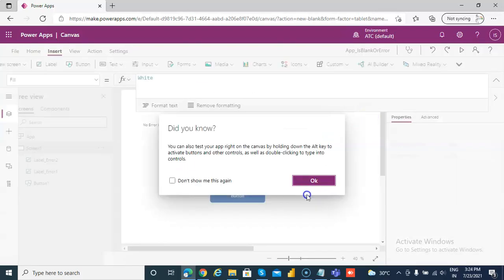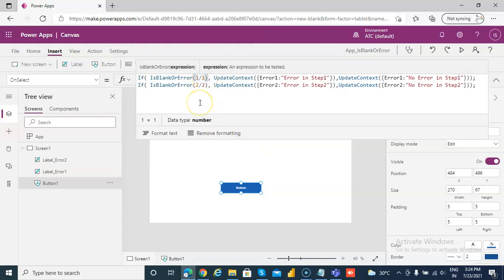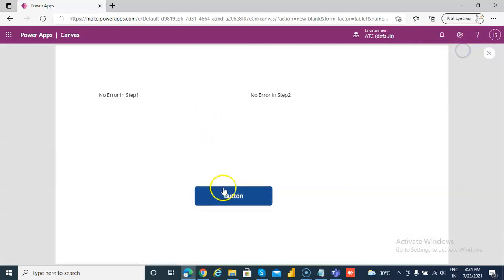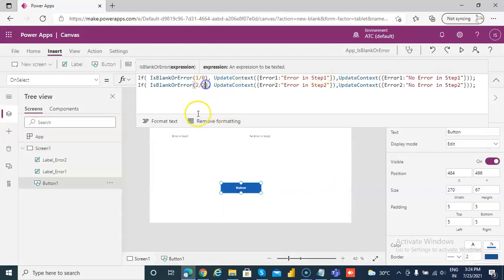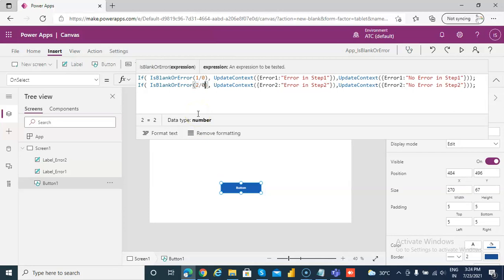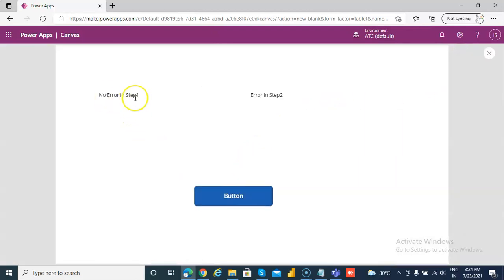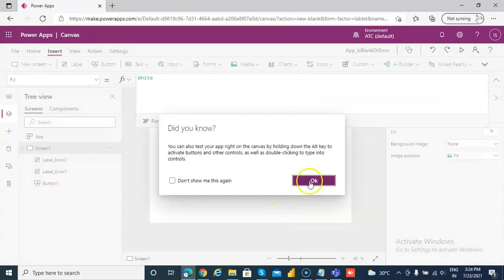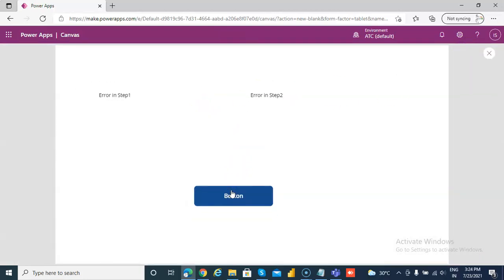Both steps have no error. Now let's try to produce an error in step 1 — Error in step 1. But step 2 is still executing fine. Now we make the divisor 0 for step 2, making step 1 fine — No error in step 1, Error in step 2. Finally, we make both 0, so it will be error in both steps.